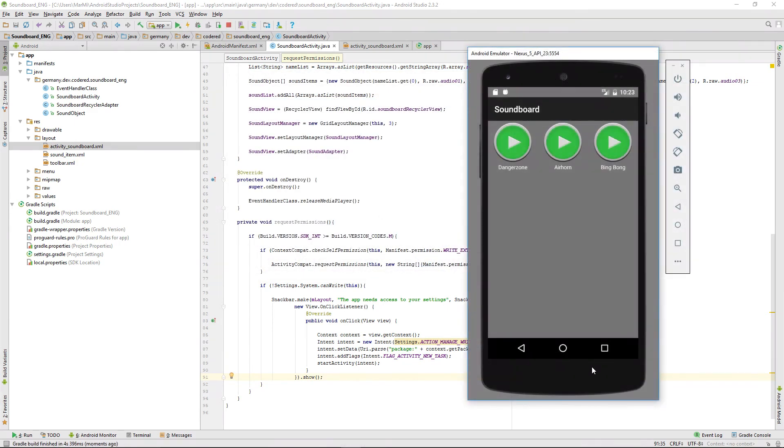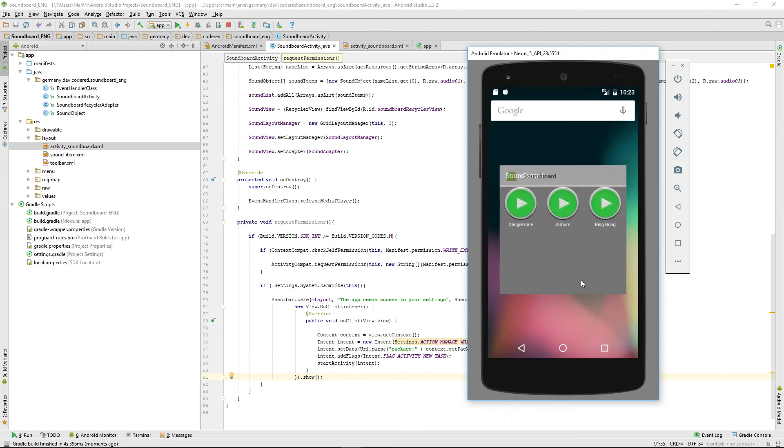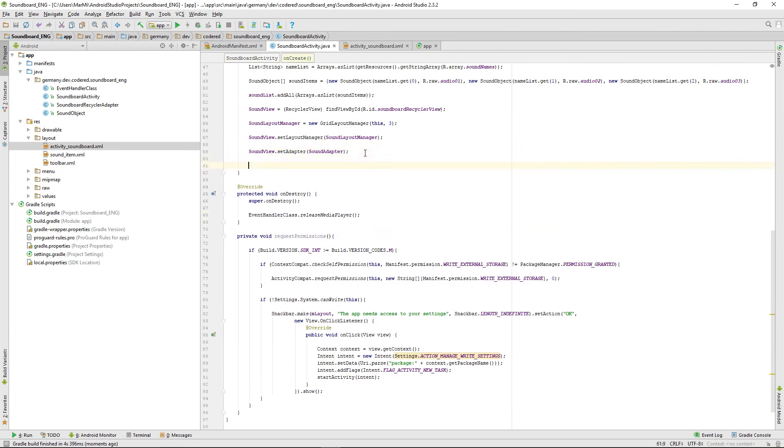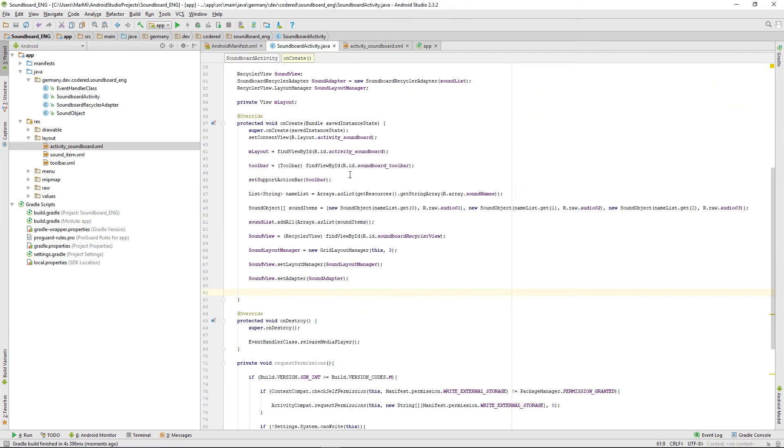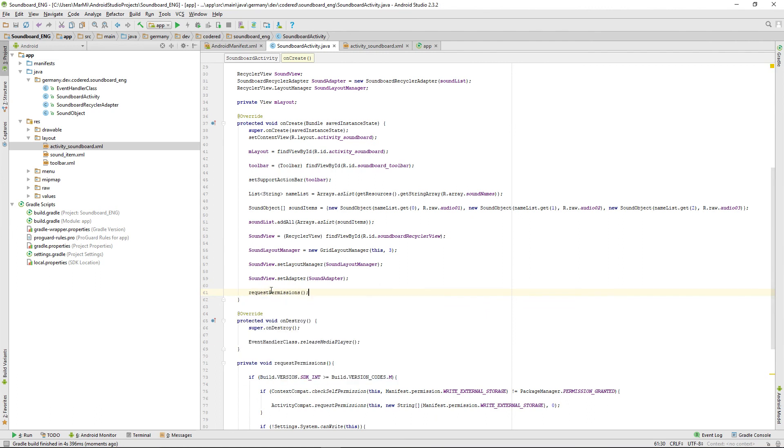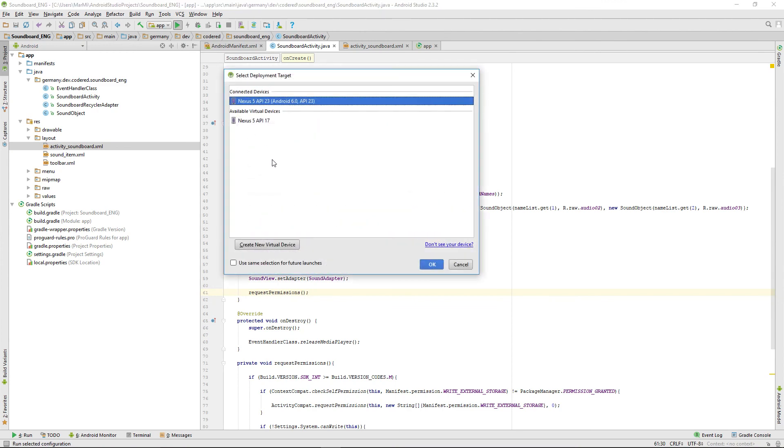Well, nothing happened. Yeah, well, we didn't call that method. I want to call it after all of that was created, so request permissions, and rerun that. There it is.